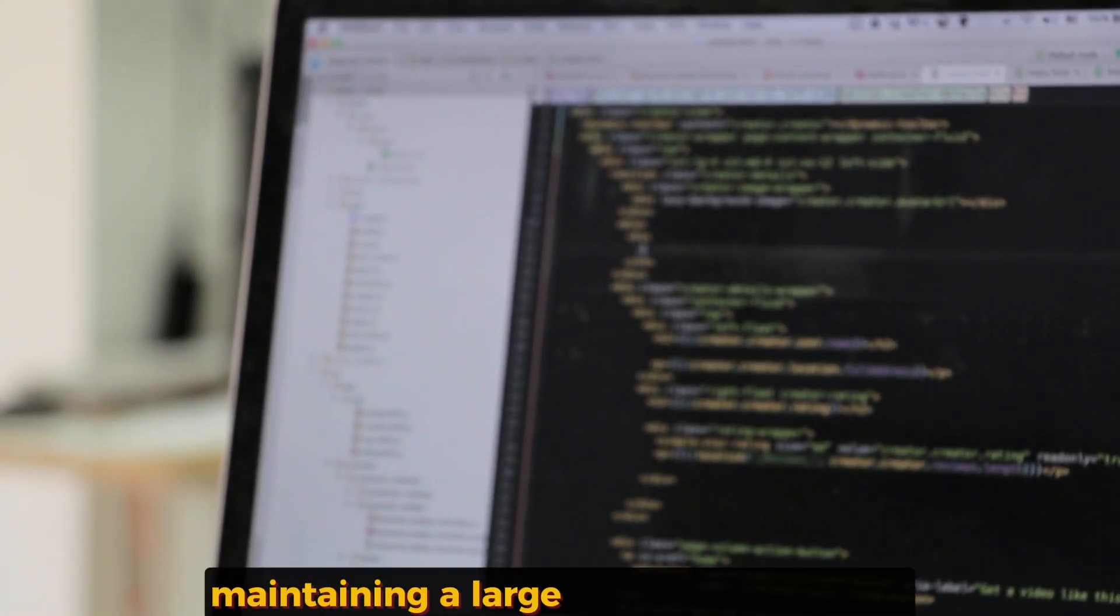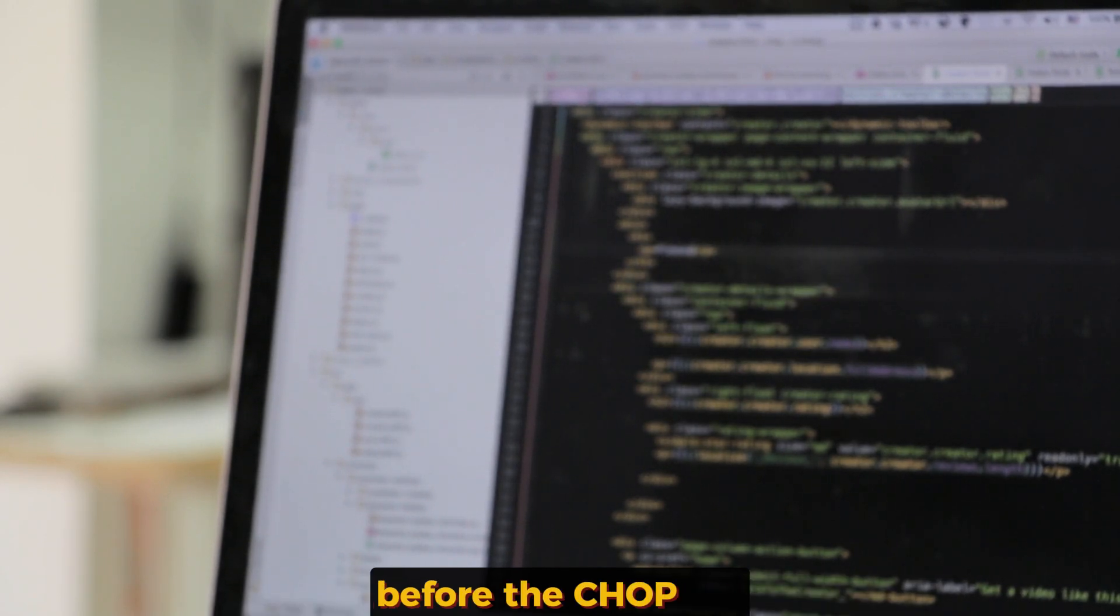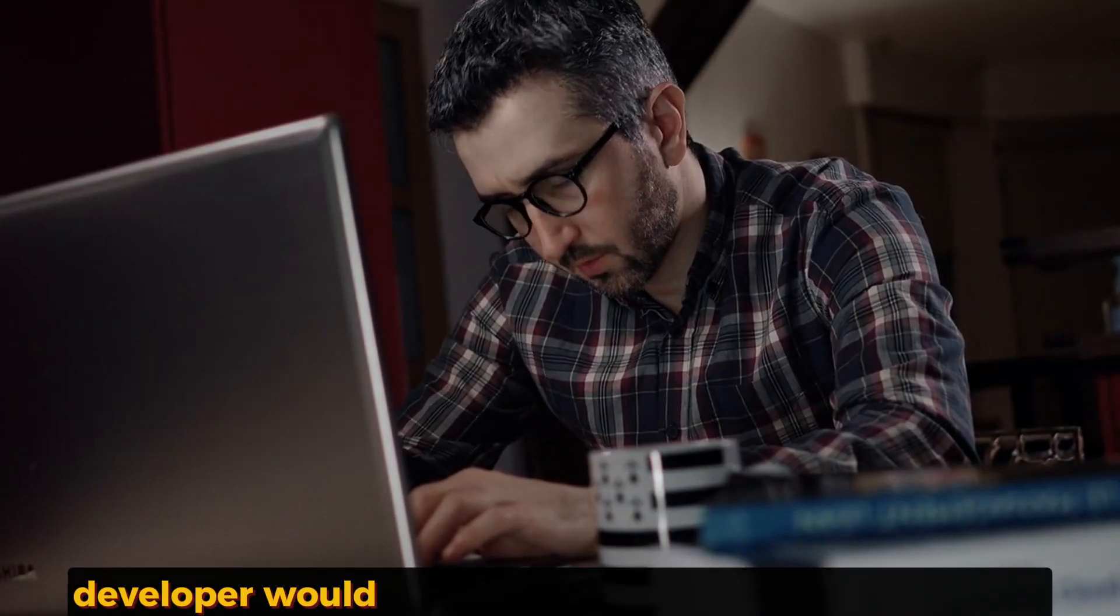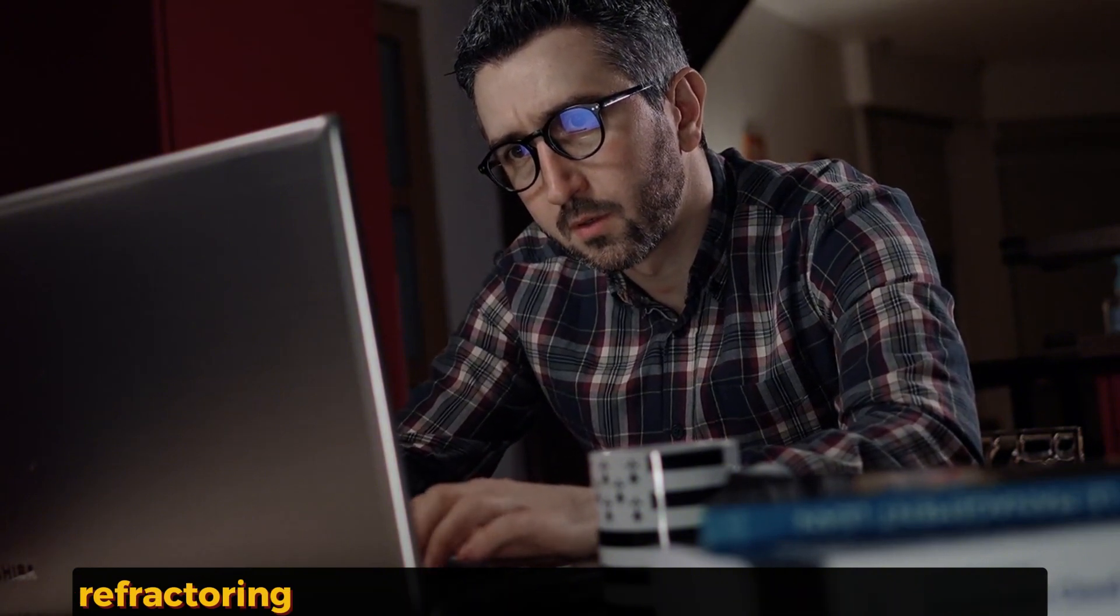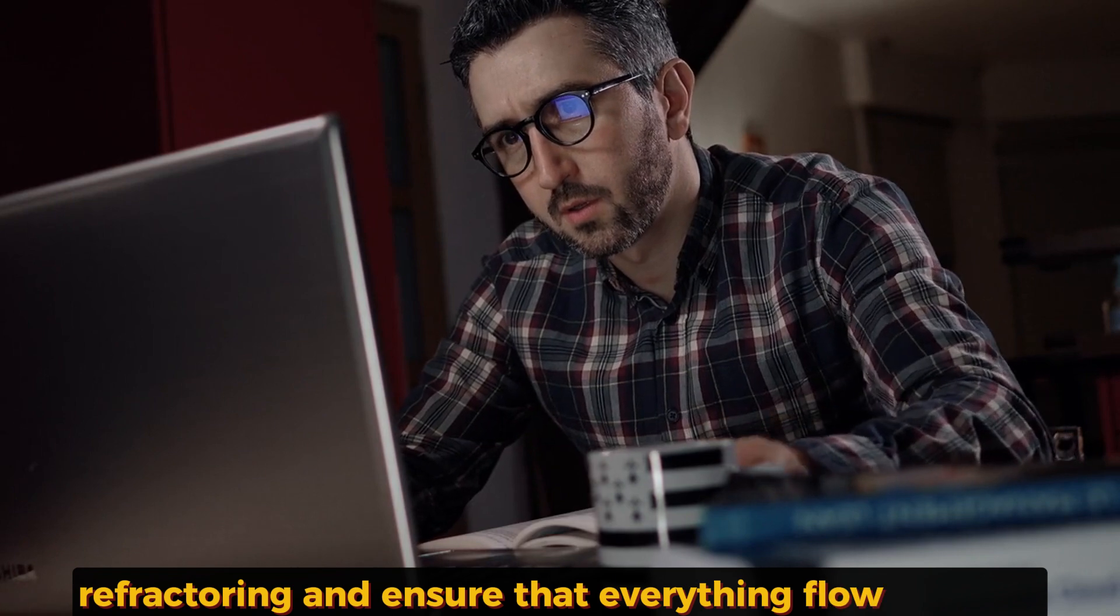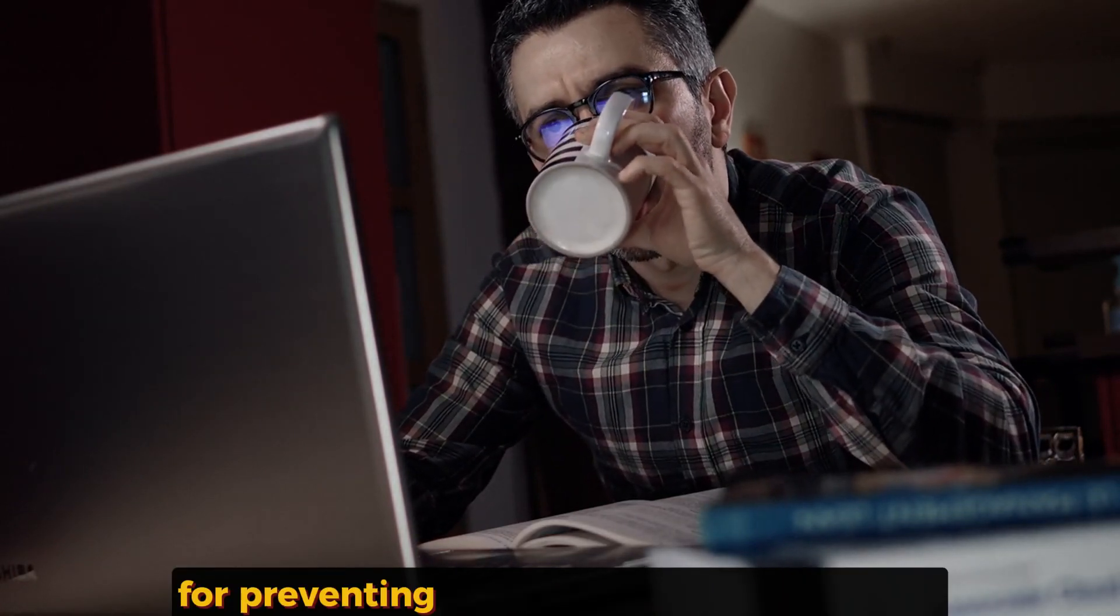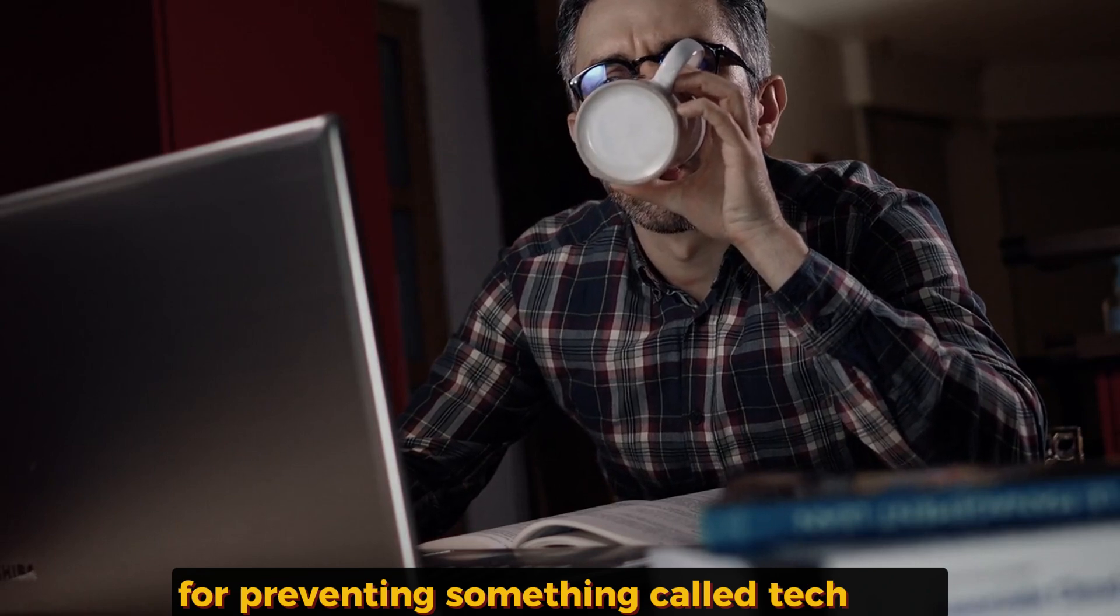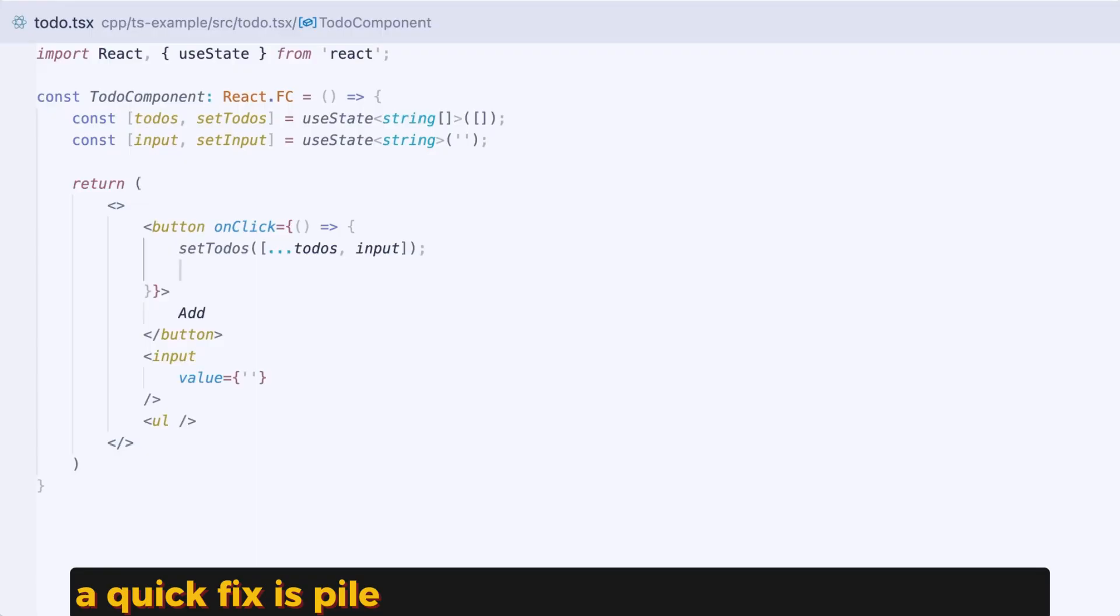Maintaining a large code base is tough. Before the CHOP era, developers would spend a lot of time cleaning up code, refactoring, and ensuring everything follows best practices. This is essential for preventing something called tech debt, when quick fixes pile up and slow down development.